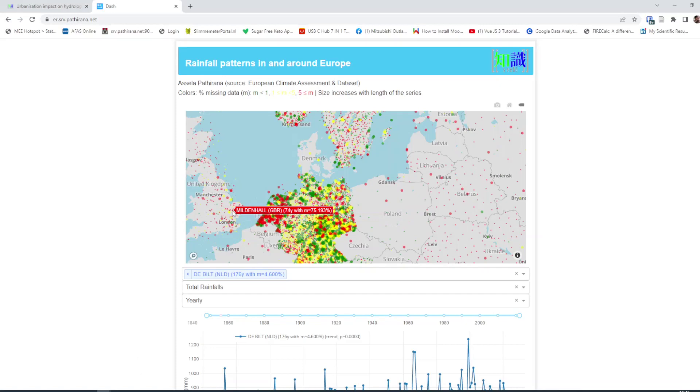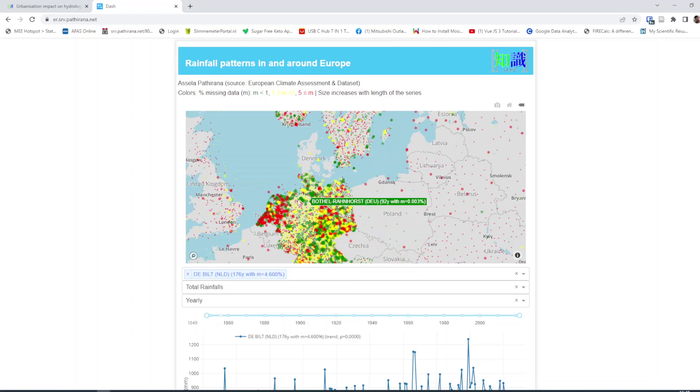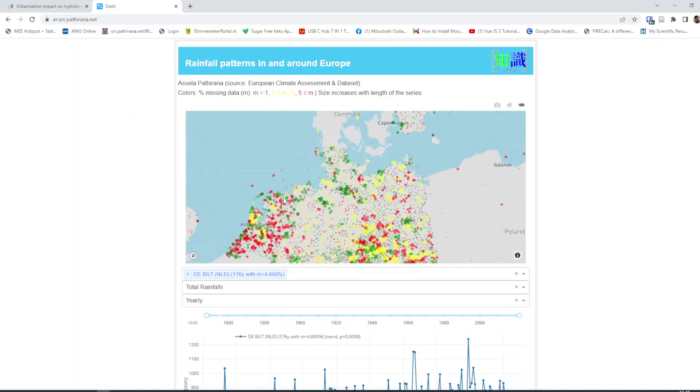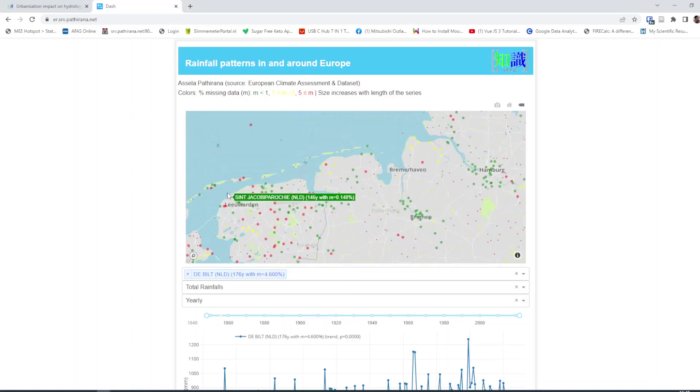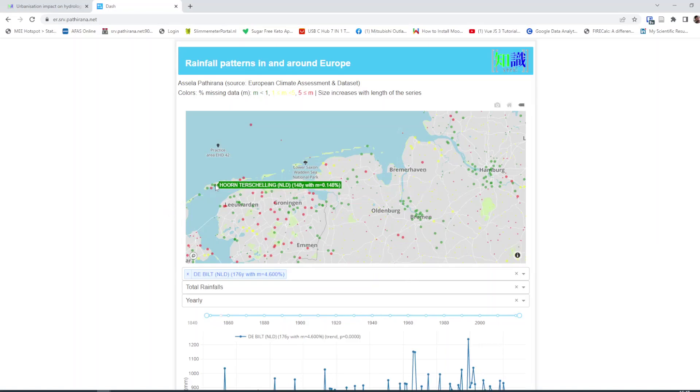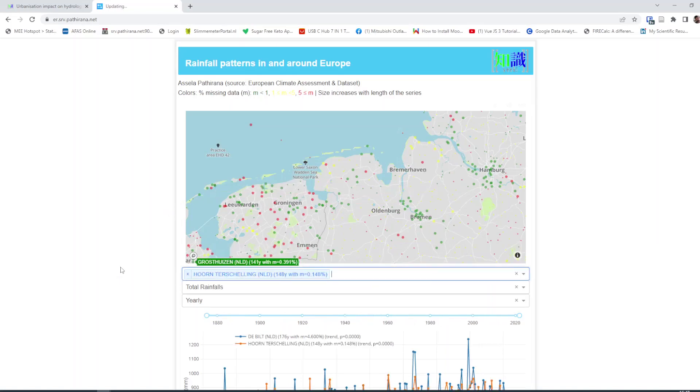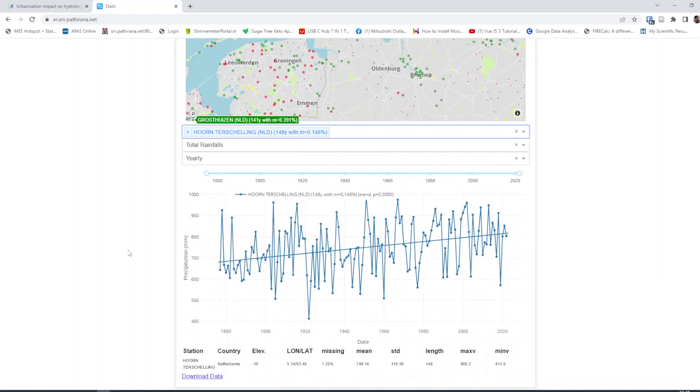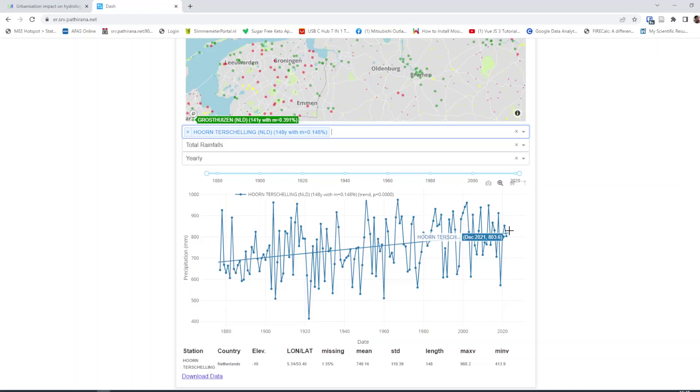To do this I will take an example of a rainfall time series. This is a database of rainfall time series from around Europe. I will select a time series from here and it looks something like this. At the moment it's showing annual average or annual total rainfall amounts.